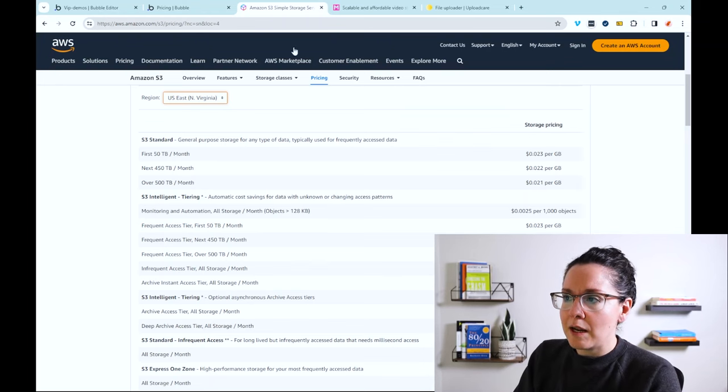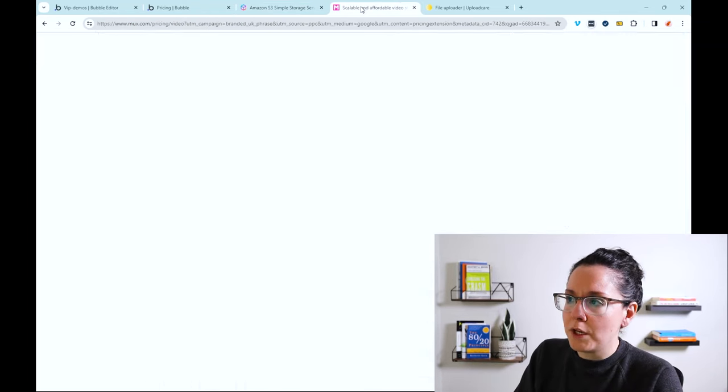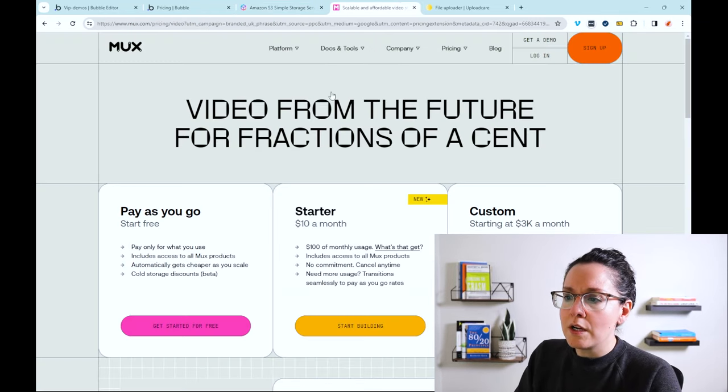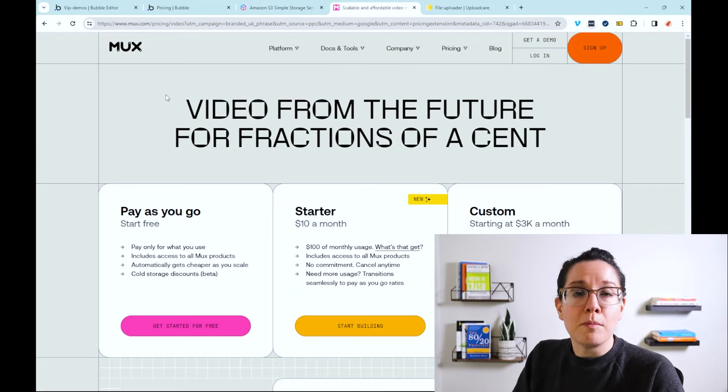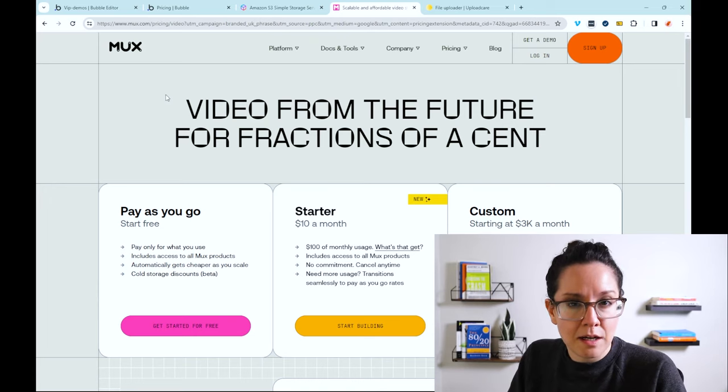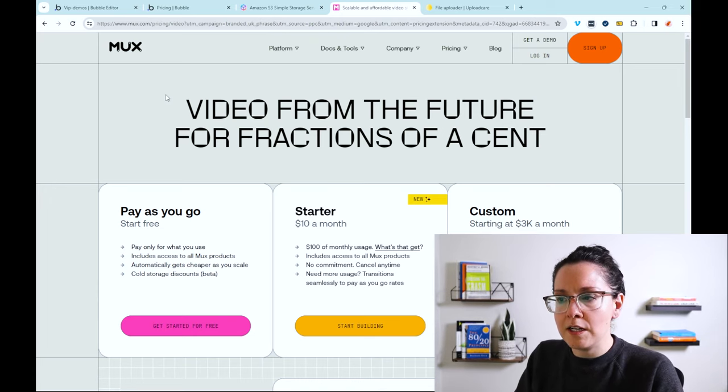So we've looked at Amazon S3. This is a really popular one. Another one, just as an example for multimedia file storage, one that's focused on videos, is this one right here.